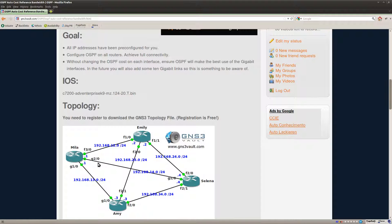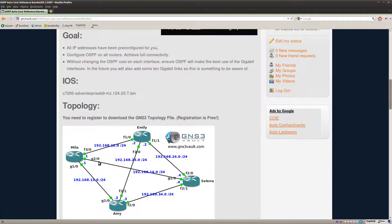Now the funny part is if you have a gigabit link then normally you would divide the reference bandwidth 100mbit by gigabit which is 1000 and you would get 0.1.